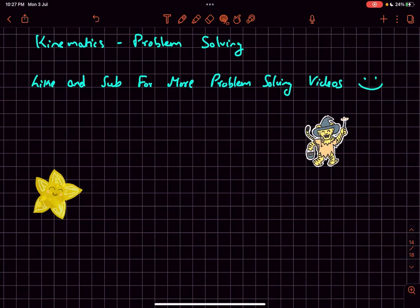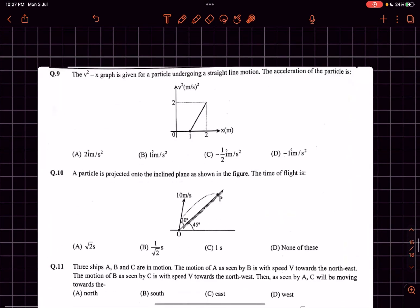Welcome back to my channel. In this video we'll be solving problems from the chapter kinematics. The difficulty level is somewhere between easy and moderate — some questions are easier and some are moderate — so solve along with me. Let's begin with problem number one.